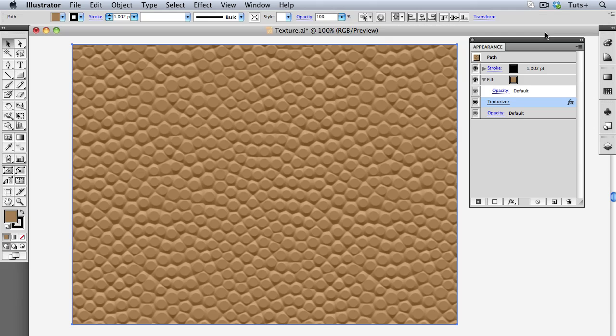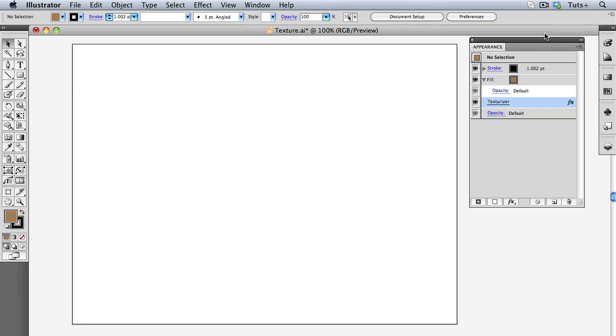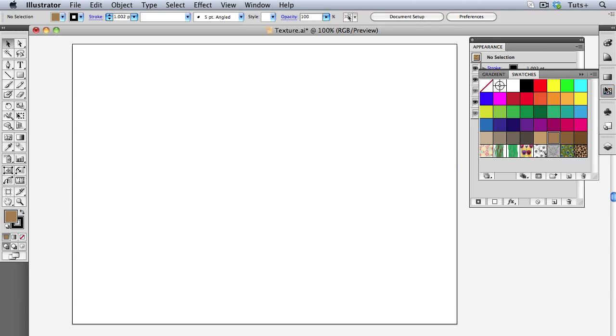Now if you don't want to use Photoshop, or if you don't want to leave Illustrator, and really, why would you? You can create your own Photoshop texture directly from Illustrator. So I'm going to open my Swatches panel, where I have some pattern swatches that I've saved from the Pattern Swatches library.